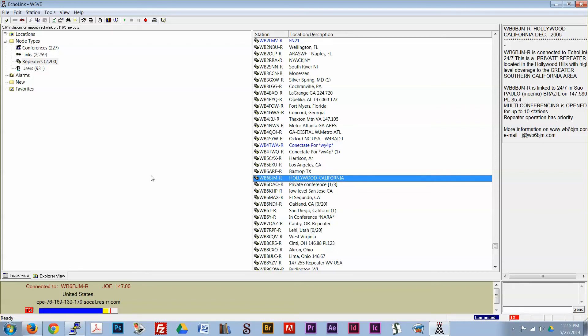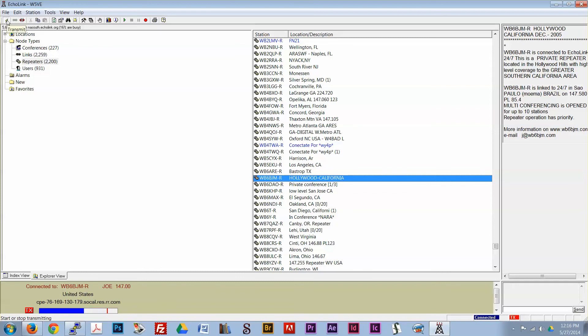Okay, well, thank you. I always knew I would eventually make it to Hollywood. I appreciate the report. This is W5VE, W5 Victor Echo. Thank you. And W5VE is clear.